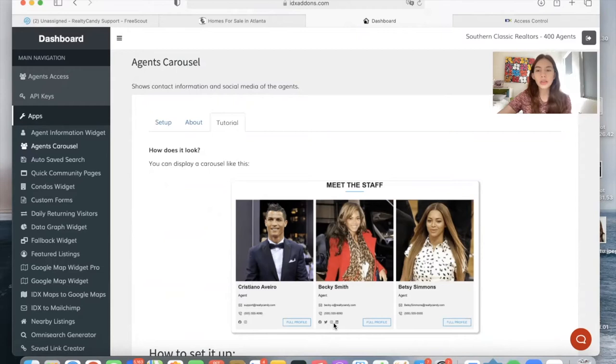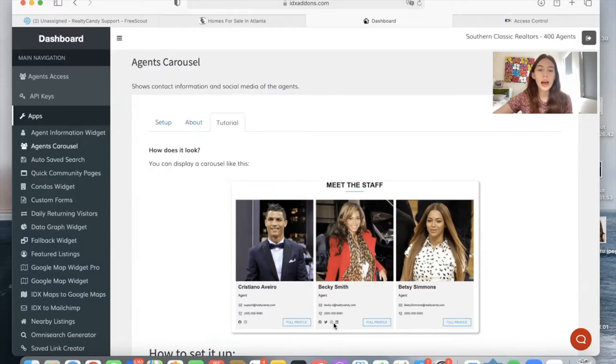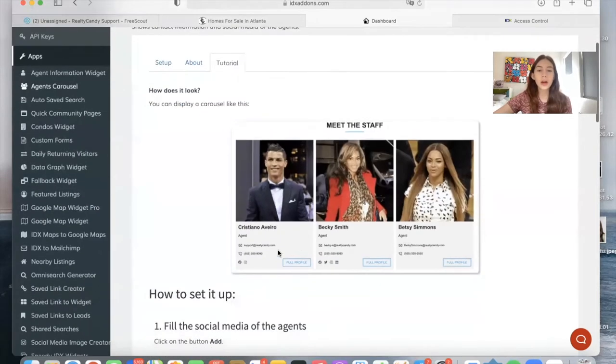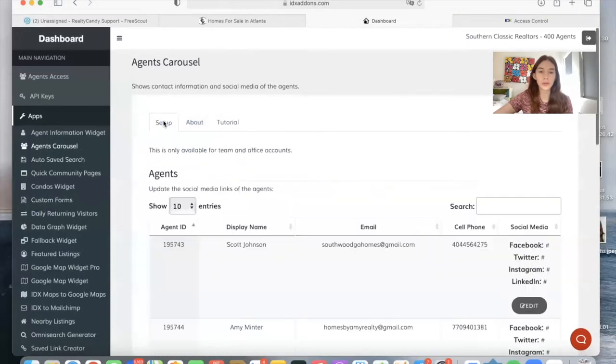You can also decide not to add social media accounts, but it's an option that the Agents Carousel widget gives. It also gives the option to click on full profile to see the complete agent's profile.